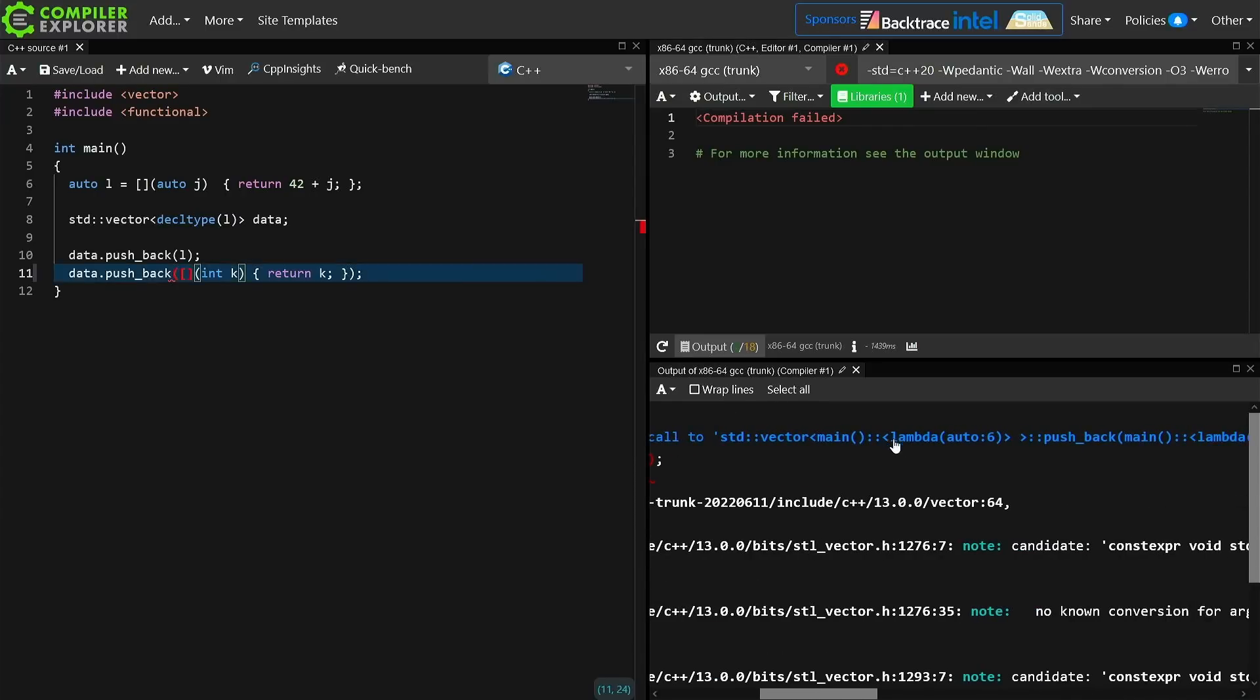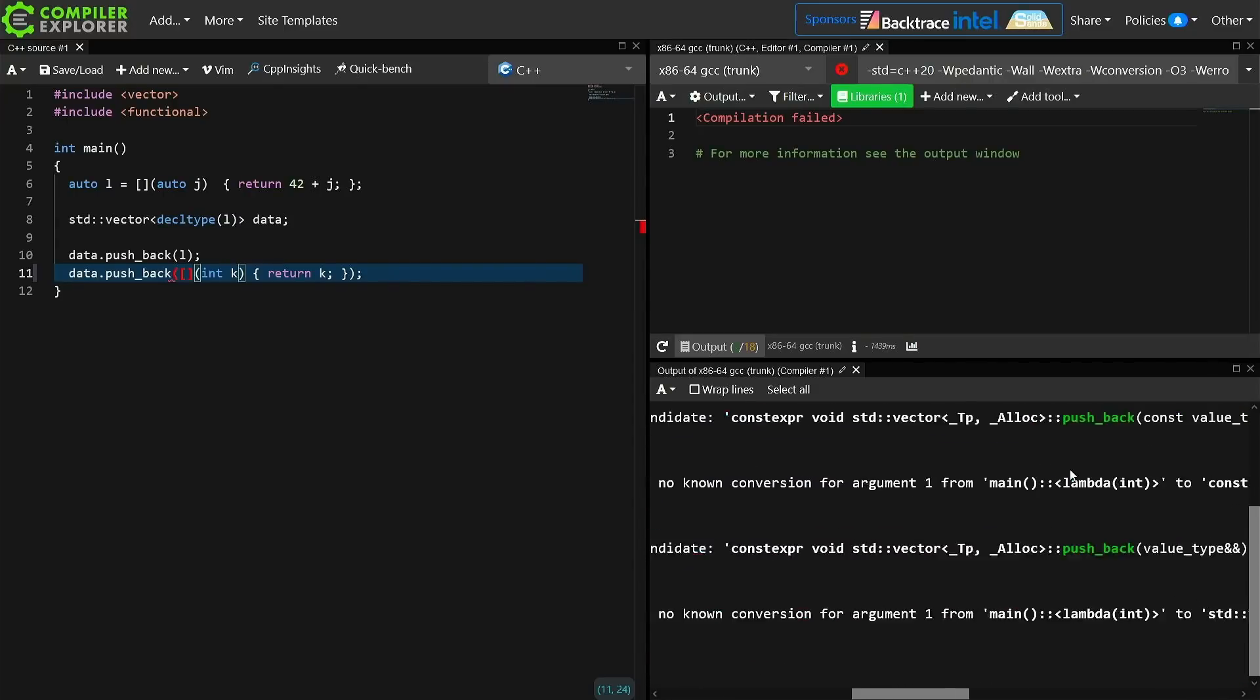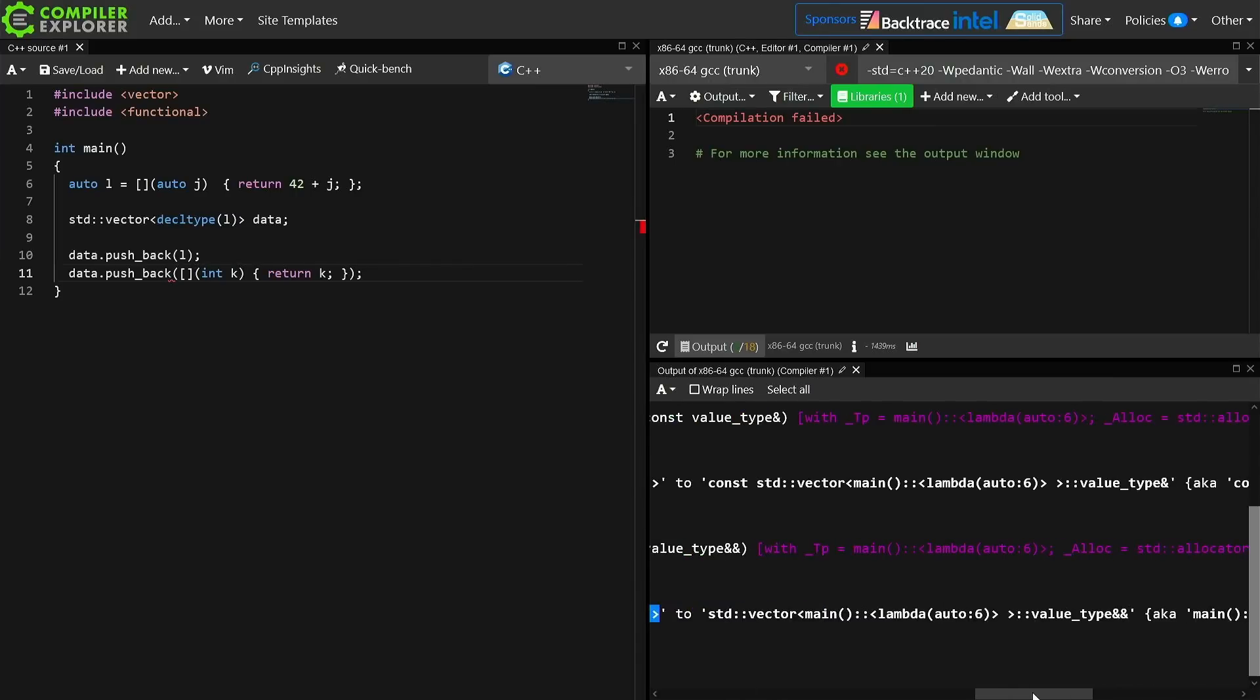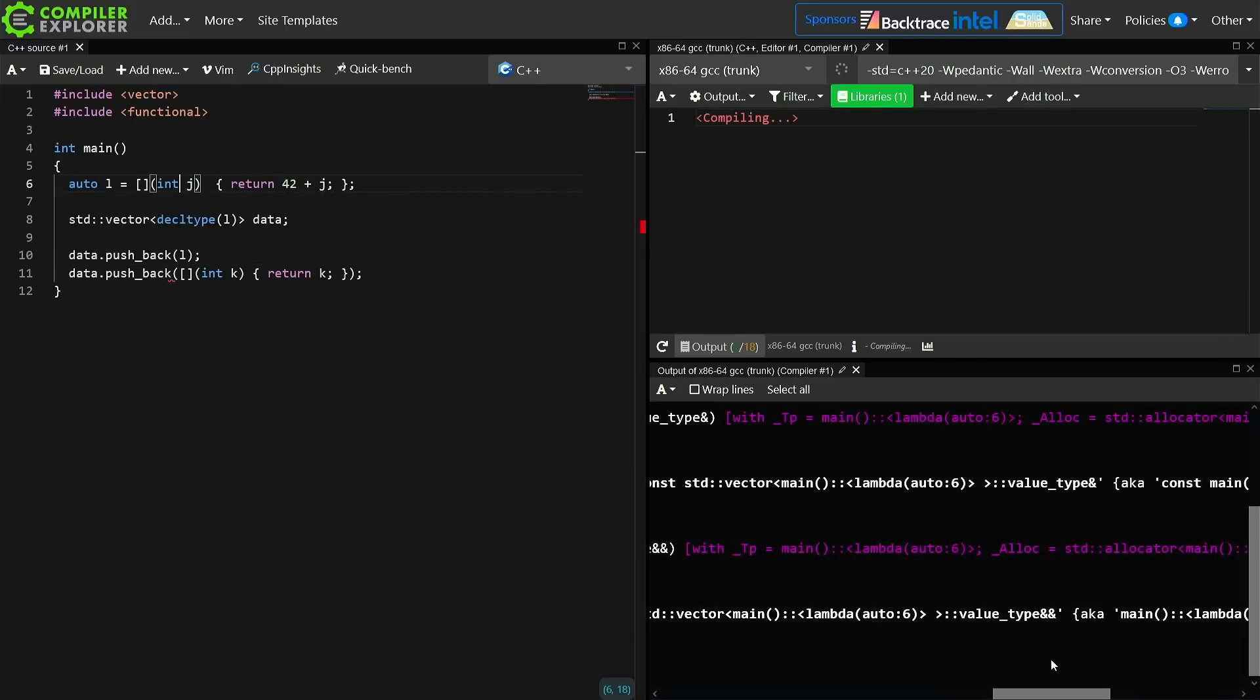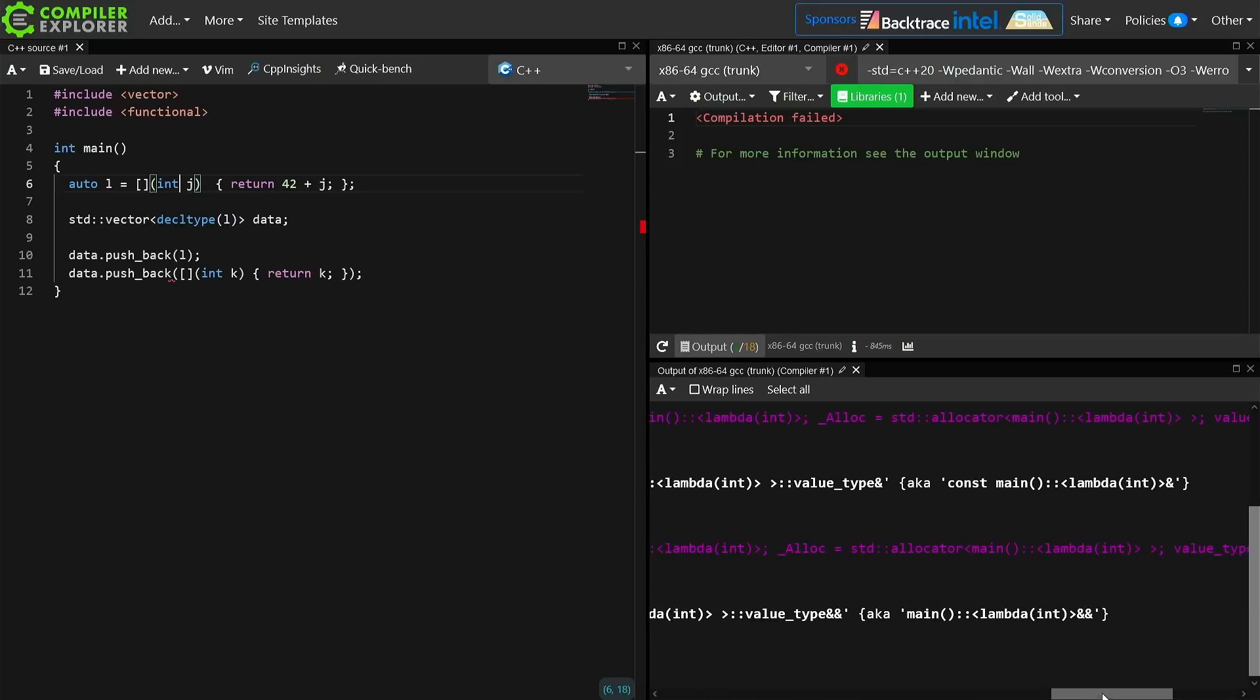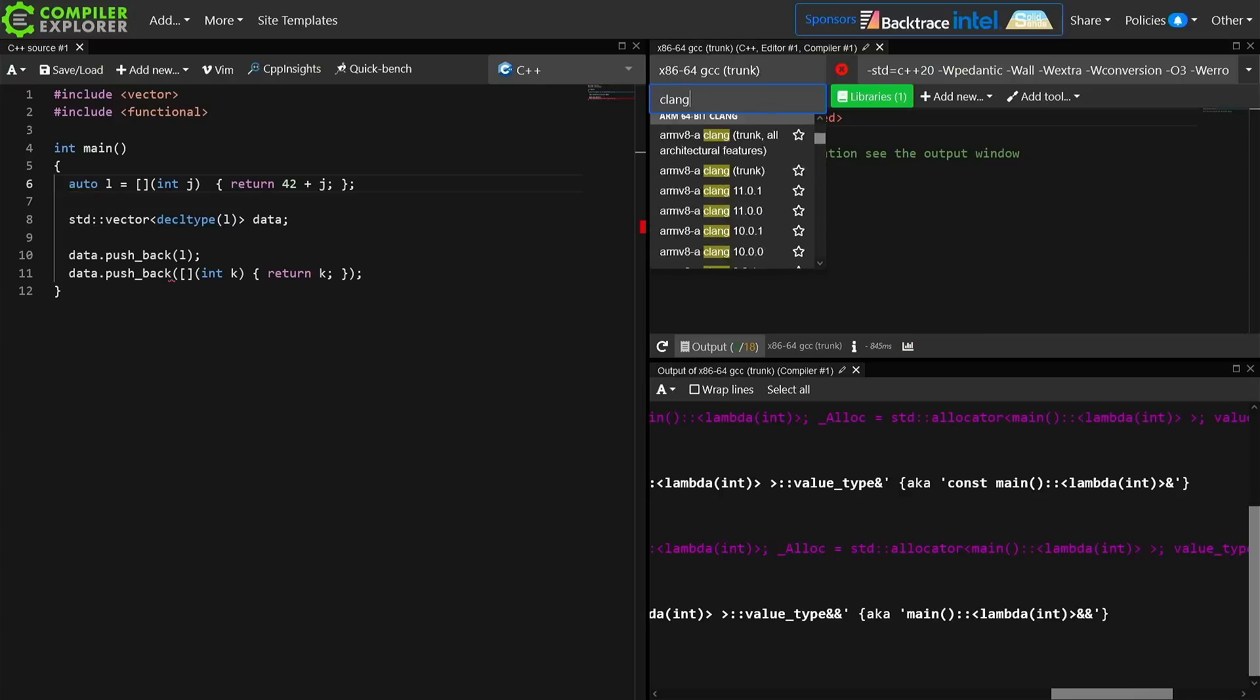They're required to be different types, and we might even see this here. So this is main auto lambda 6, whatever. No known conversion from this is going to be fun from main lambda int to lambda auto 6. Okay, let's make this another let's make this an int one. Okay, so yeah, no known conversion from main lambda int to basically main lambda int. That's incredibly helpful. Thank you, GCC. That is exactly the kind of feedback that I needed from you.